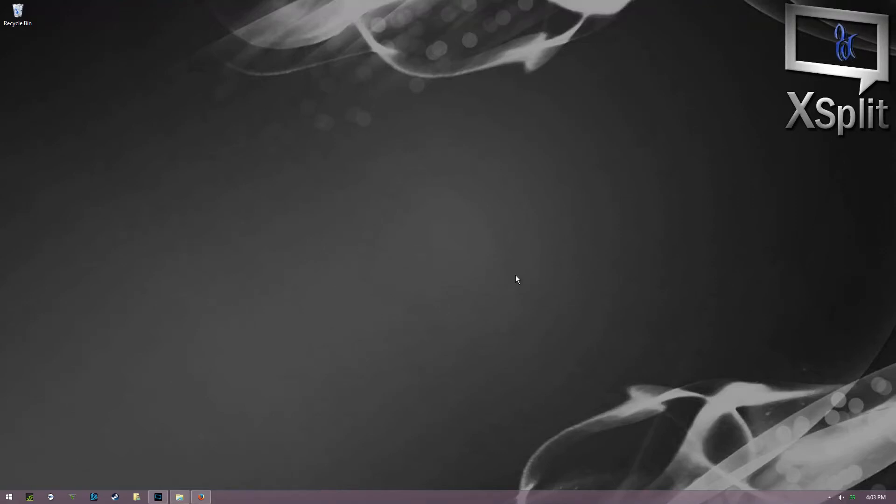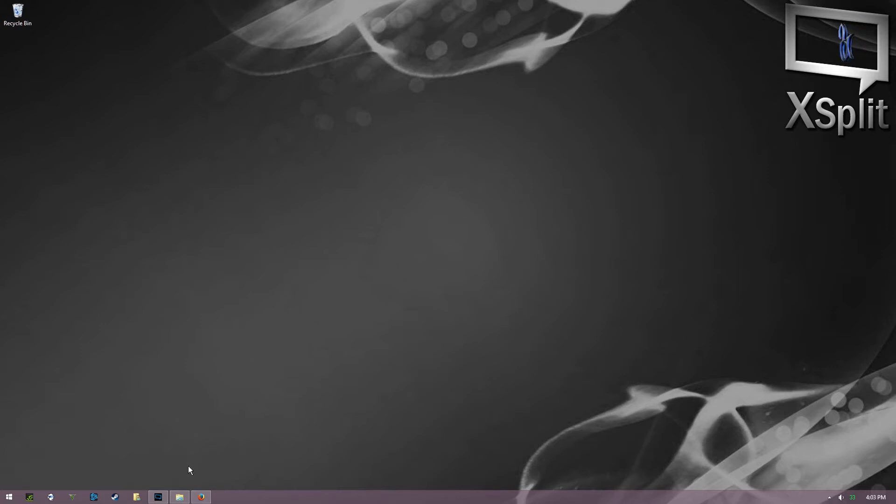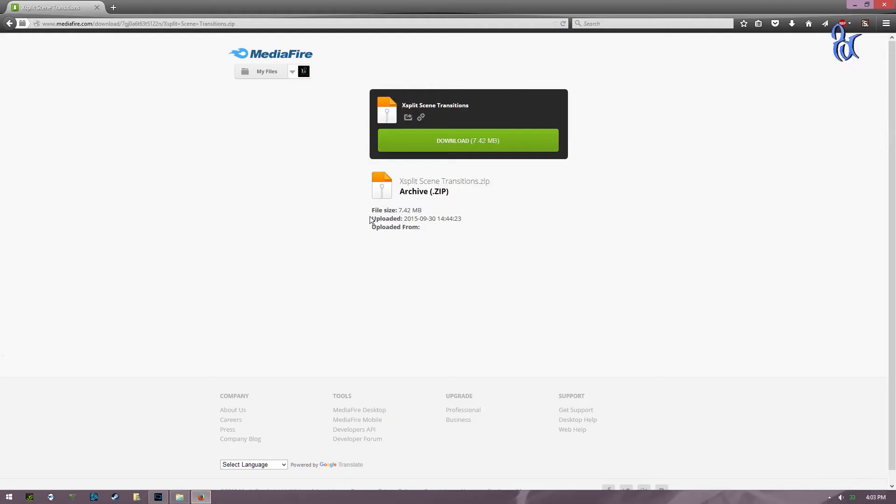Hey what's going on everybody, this is Marcus with Lifestyle Graphics. I'm going to show you how to install these custom scene transitions for XSplit. So first thing you want to do is click on the link. It's gonna take you here and you're gonna download the XSplit scene transitions.